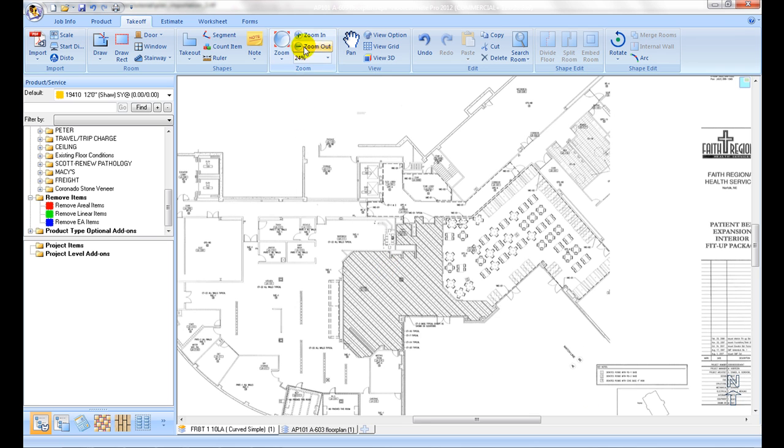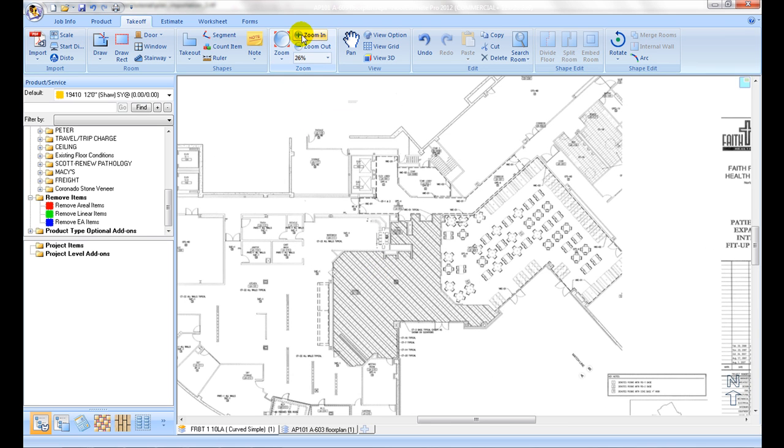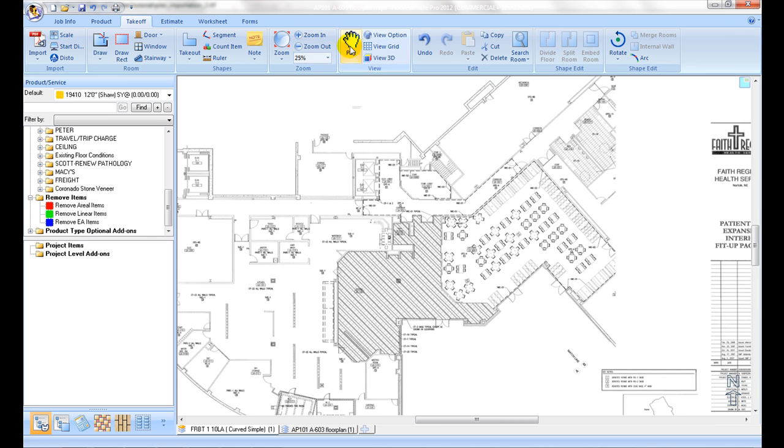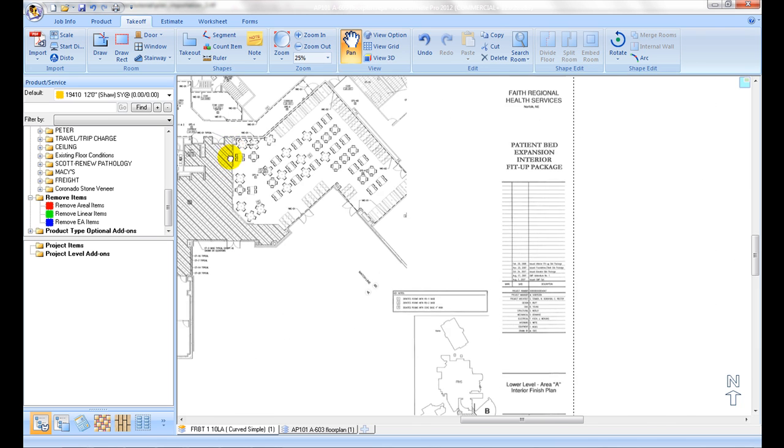One may also use zooming icons to zoom in or out, use pan icon to shift plan around.